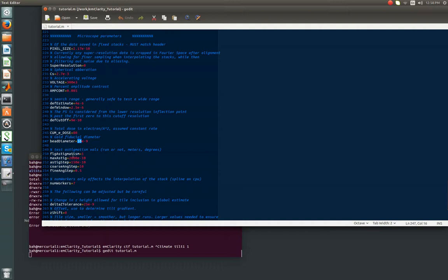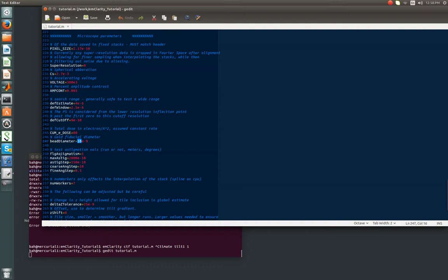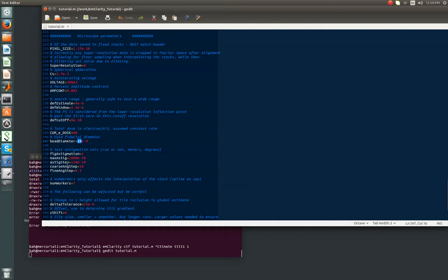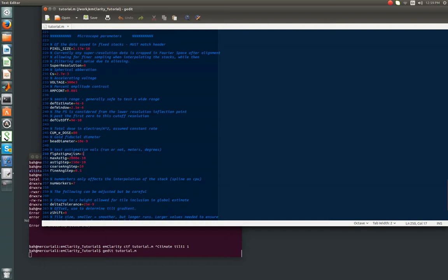We use the optimal exposure filter that Tim Grant and Nico published. So the bead diameter refers to the diameter of the fiducial markers, which in our case was 10 nanometers, and then there's some astigmatism parameters, which we'll call those advanced parameters from now. This is a wide enough range that you probably shouldn't have to change it. If for some reason you want to turn it off, you can change that boolean to a zero. Otherwise, this is pretty robust as well, and for this particular data set, I can't remember the number off the top of my head, but it's pretty small, about 100 angstroms.